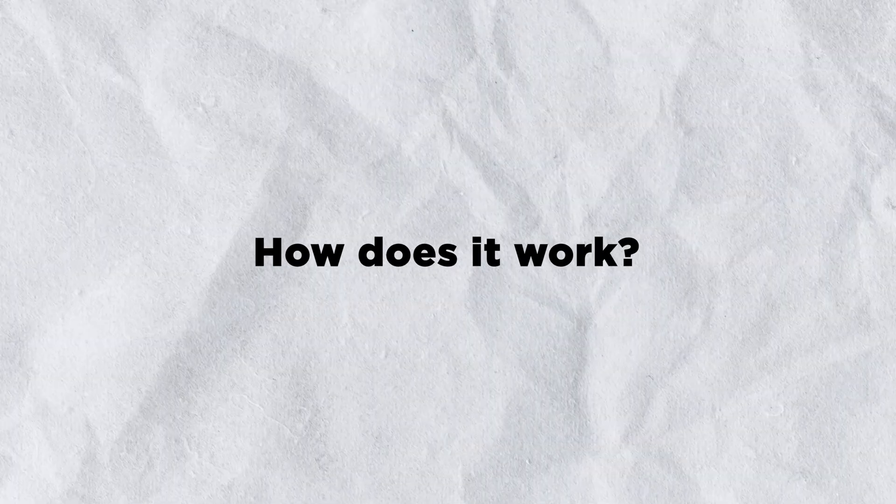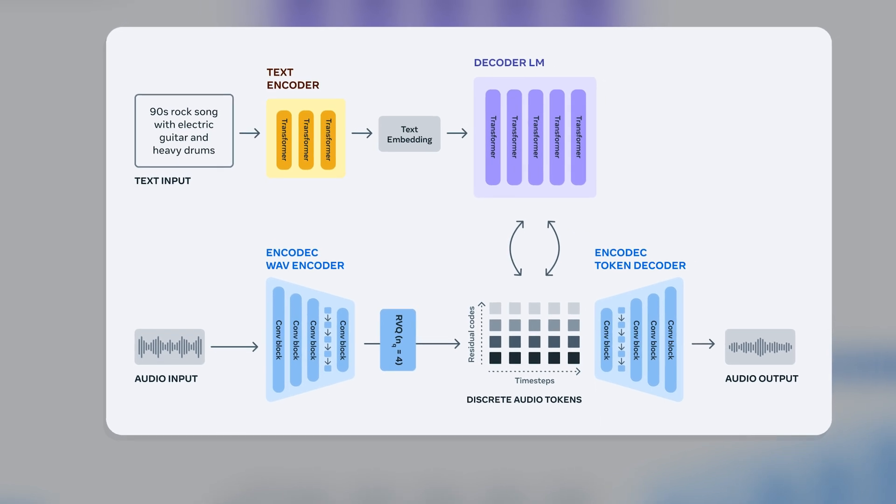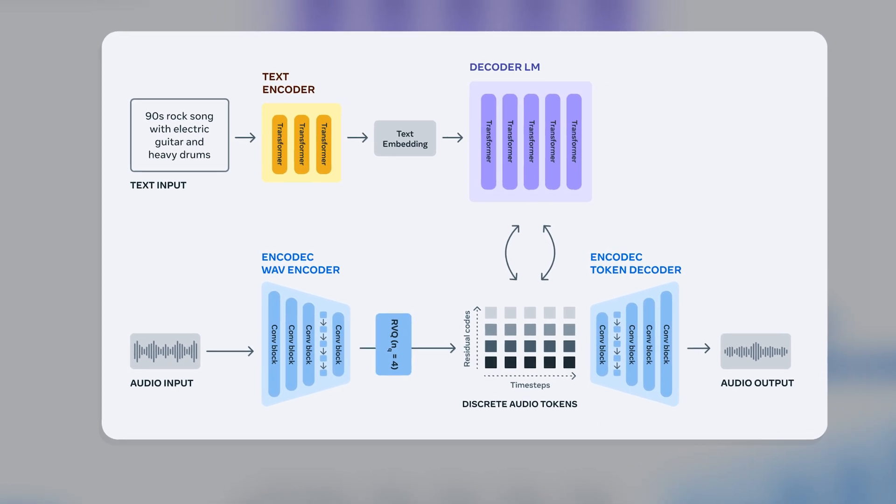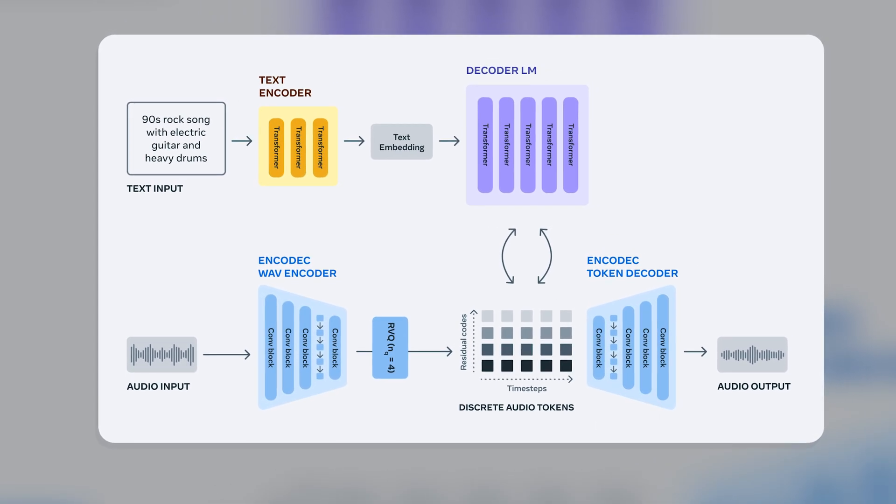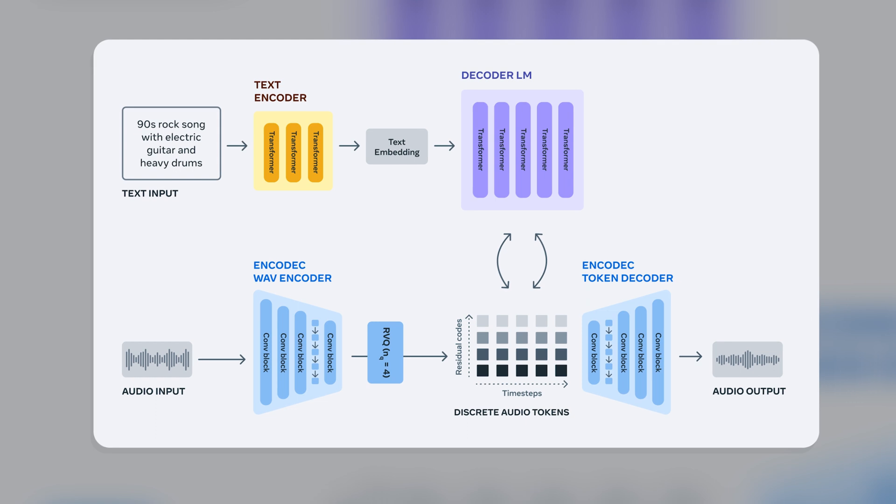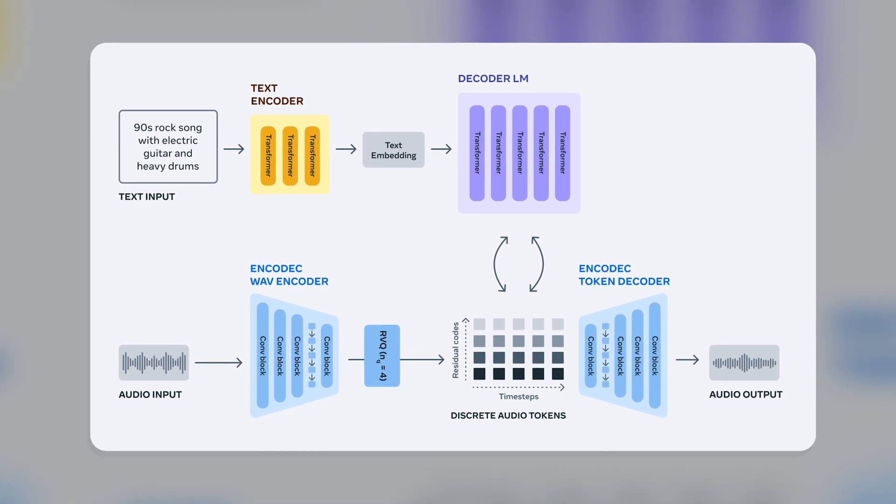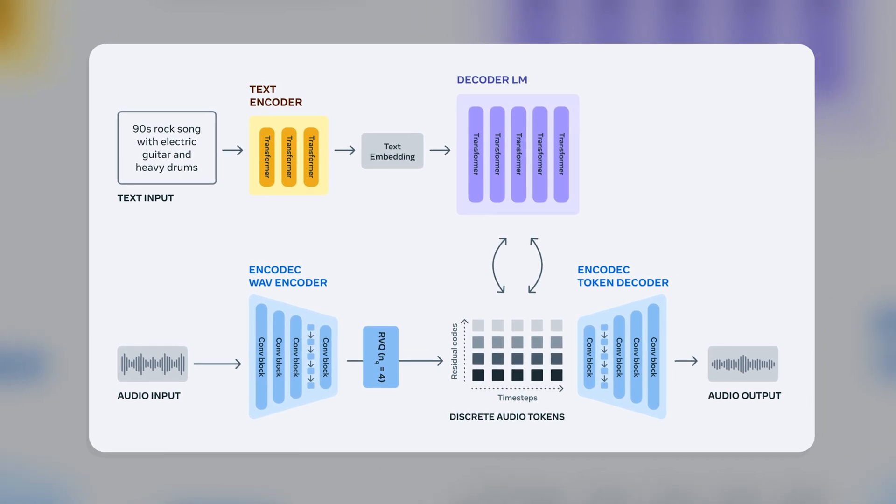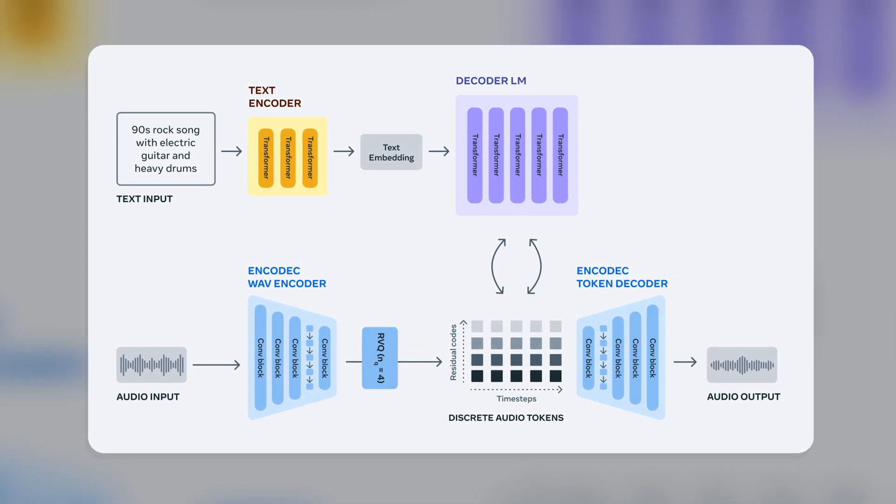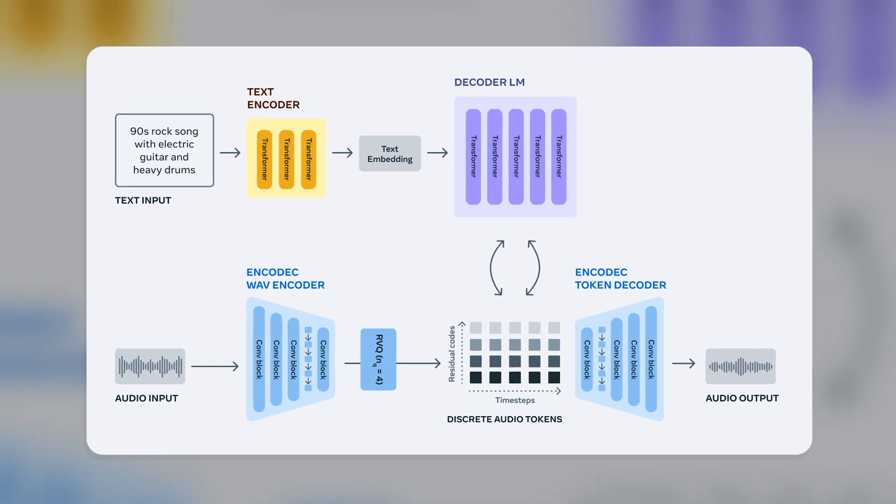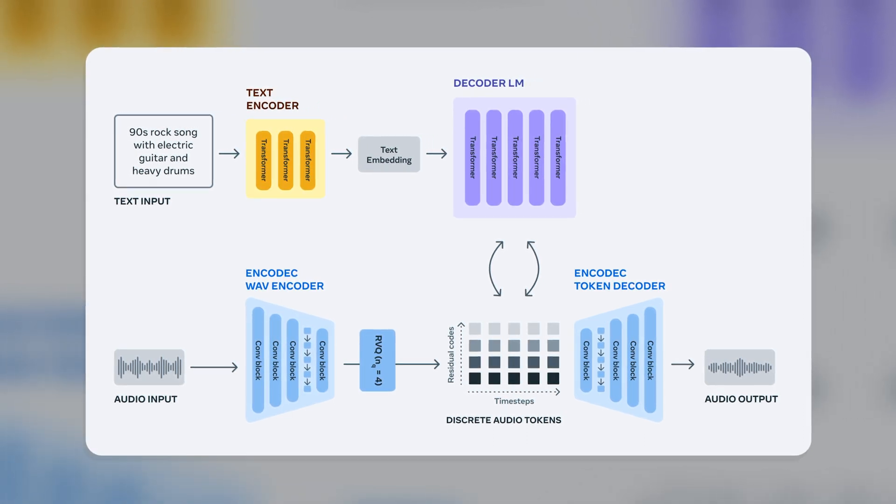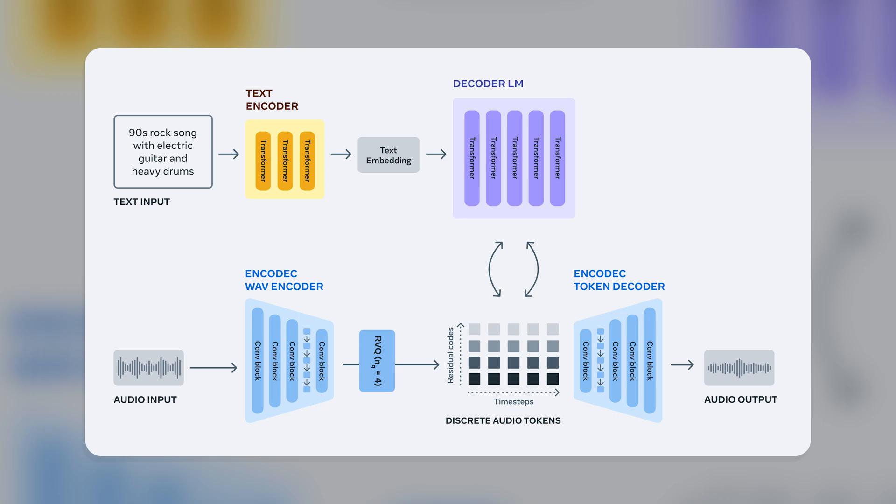How does it work? AudioCraft first translates your text prompt into a mathematical equation that describes the audio you want. Then it uses a neural network to solve the equation and generate the audio. Finally, it compresses the audio file so that it can be stored and played back easily.